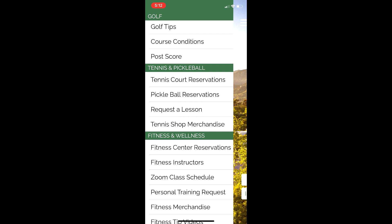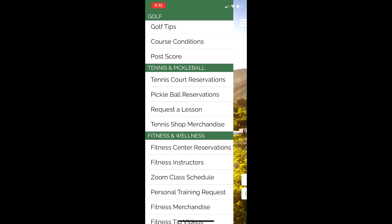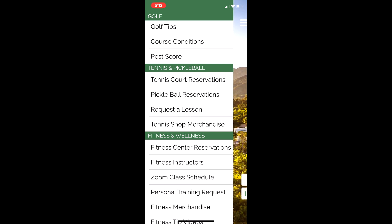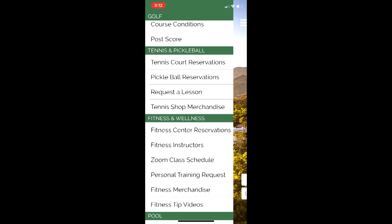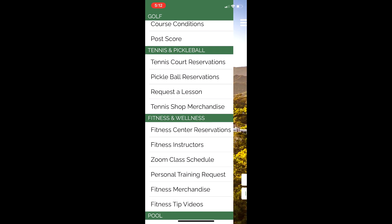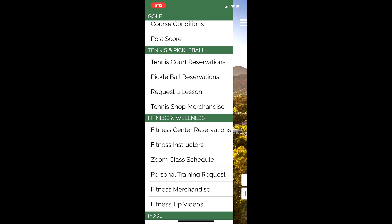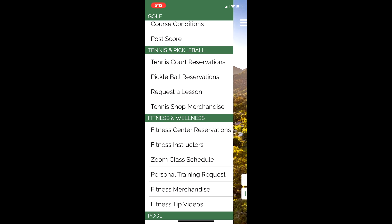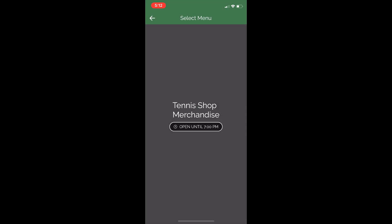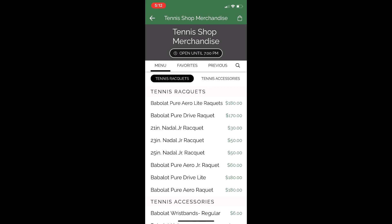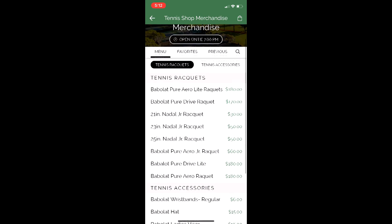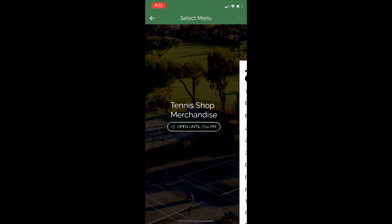Tennis and Pickleball — you can make tennis court reservations and pickleball reservations right here on the app, no need to go back on the website. You can request a lesson, and you can also order merchandise right from your phone. We have tennis merchandise, rackets, accessories, and more.